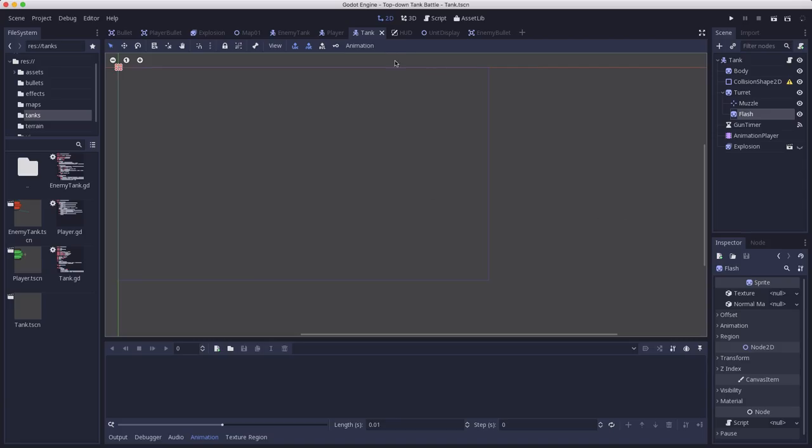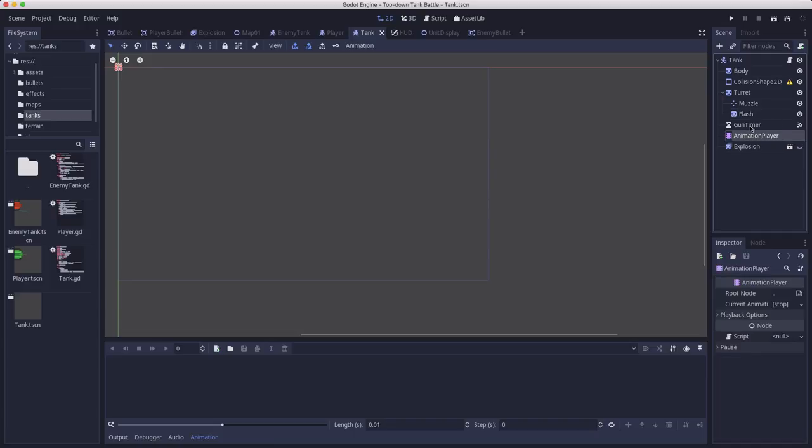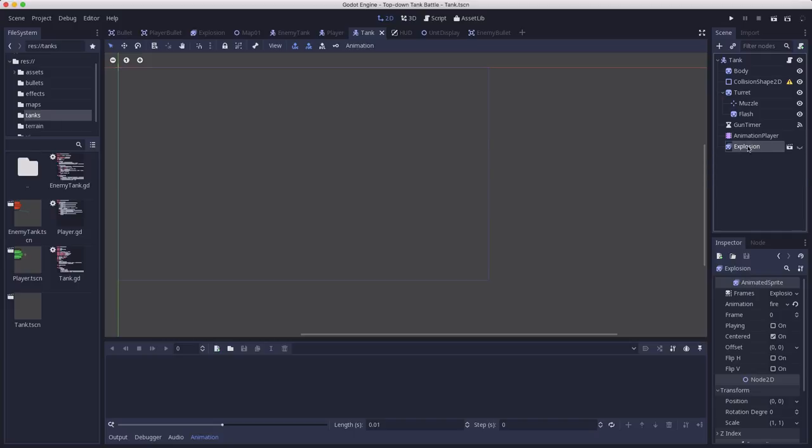I started by going to the tank master scene and added a couple of things. I've added a sprite attached to the turret called Flash. This is going to be a muzzle flash effect that plays when the tank fires, like flame coming out of the muzzle when the bullet comes out. I've also added an animation player to make that animation effect happen. Then I've attached an explosion scene and instanced it here because I want the tanks to explode when they are destroyed, just like the bullets do.